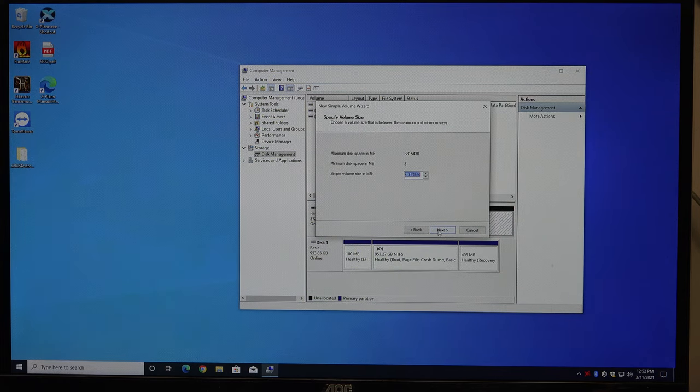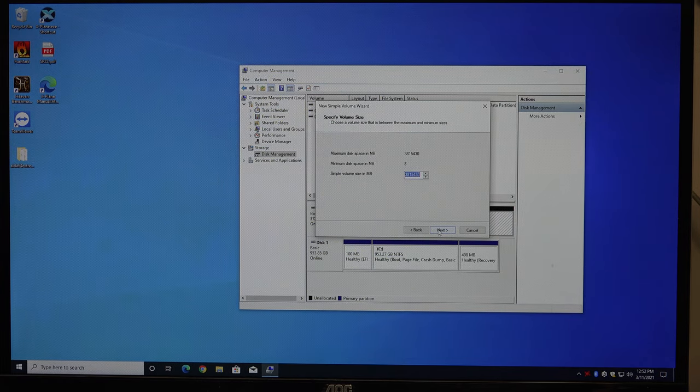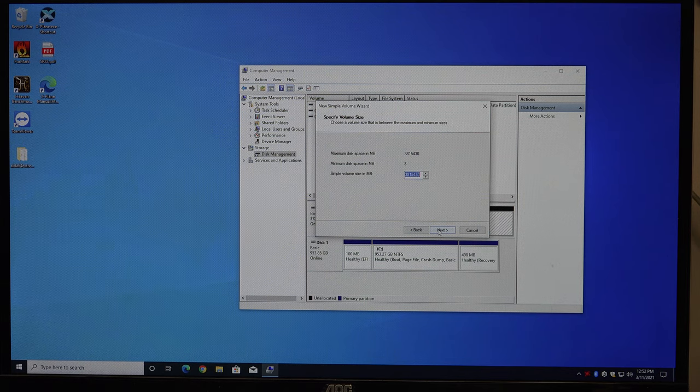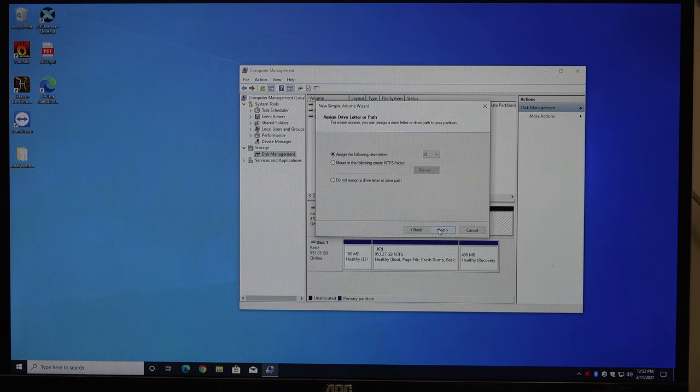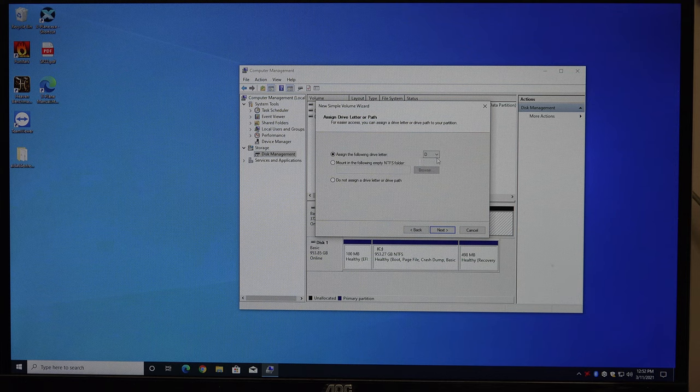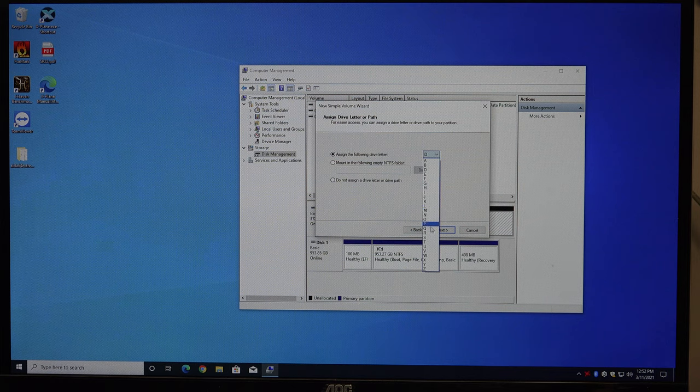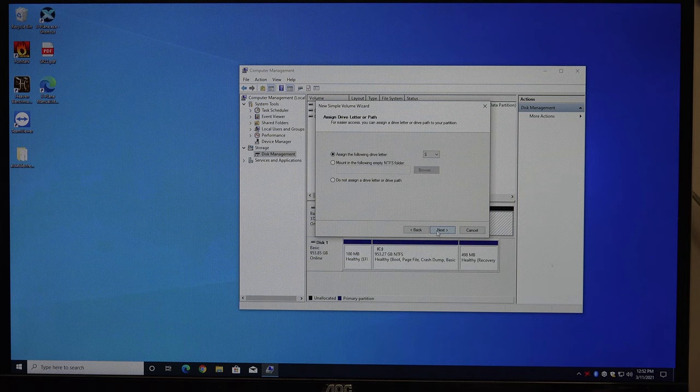And just keep, if you just want the whole thing formatted as one big drive, you just keep hitting next. Assigning a drive letter. If it's a secondary storage drive, I like to give it the drive letter S for storage. But you can give it whatever drive letter you want.